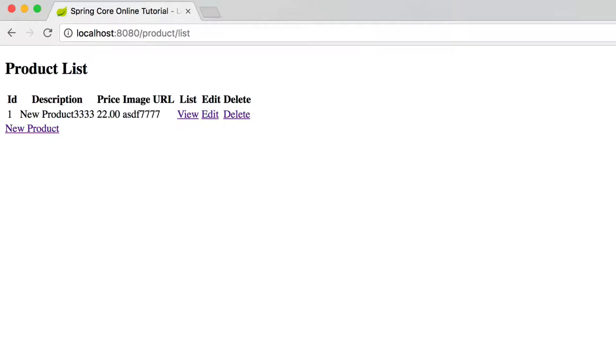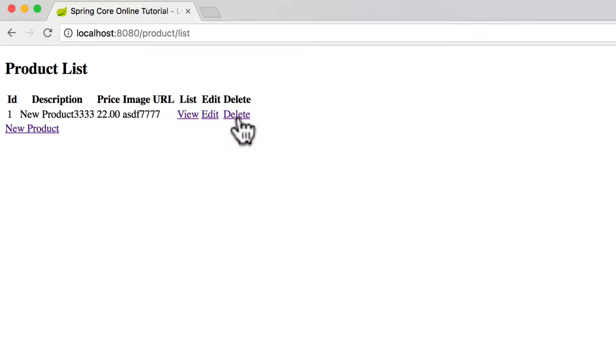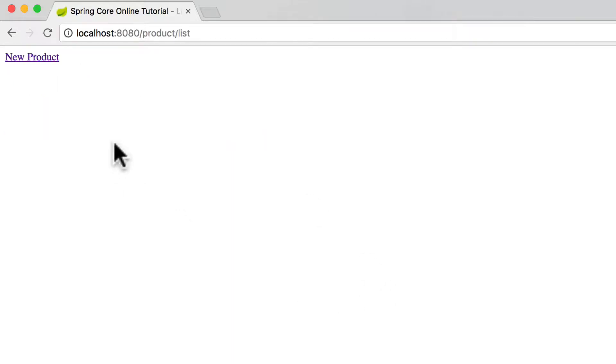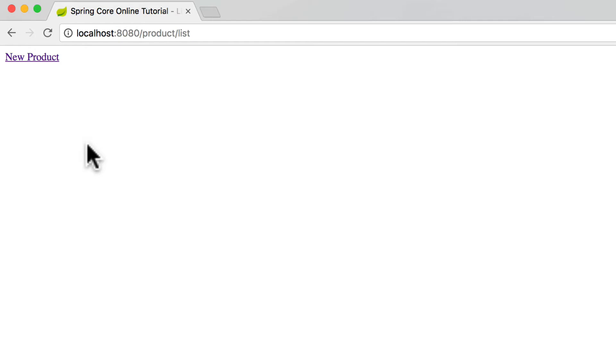I can even come in and do a delete operation. Since there's no products to list, we don't list out the table, but we still have the link to create a product. Pretty simple little web application using IBM's DB2 on the backend via Spring Boot.